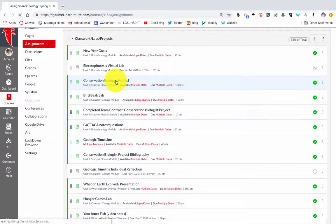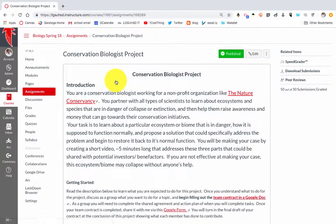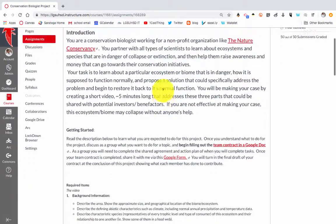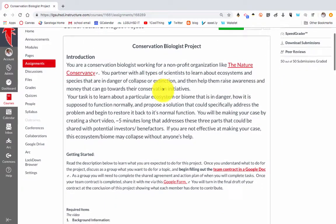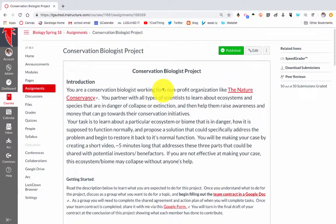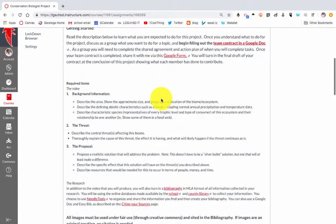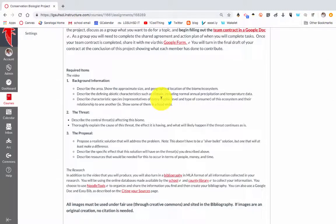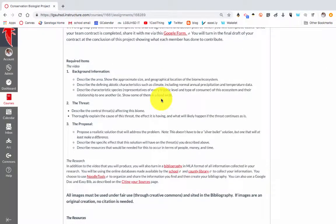I want to showcase a project that I do in my biology class that's kind of a big one. It's something we spend the entire unit on, and I like showing this because it shows you all the different things you can do with a Canvas assignment. The basic premise is they have to create a video — it's a biome project where they have to describe the ecosystem of their choice.